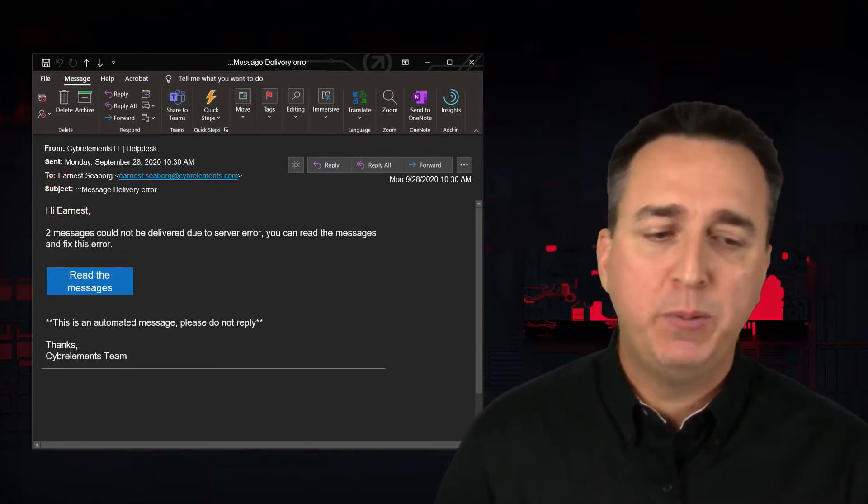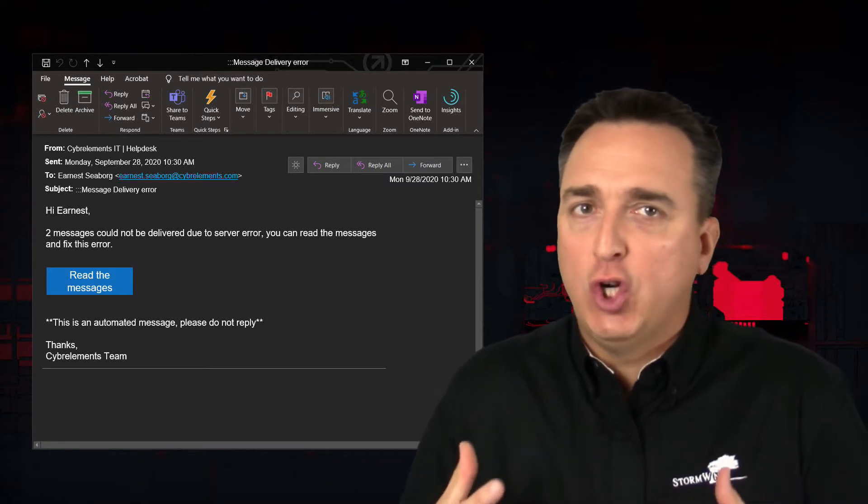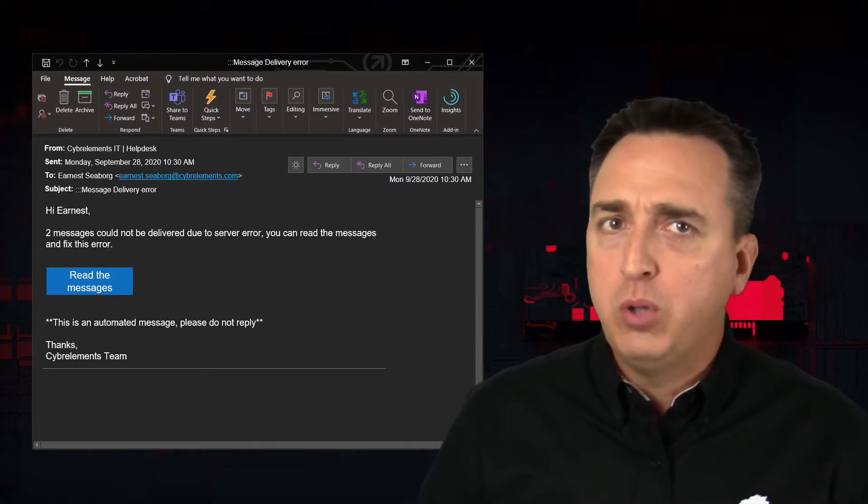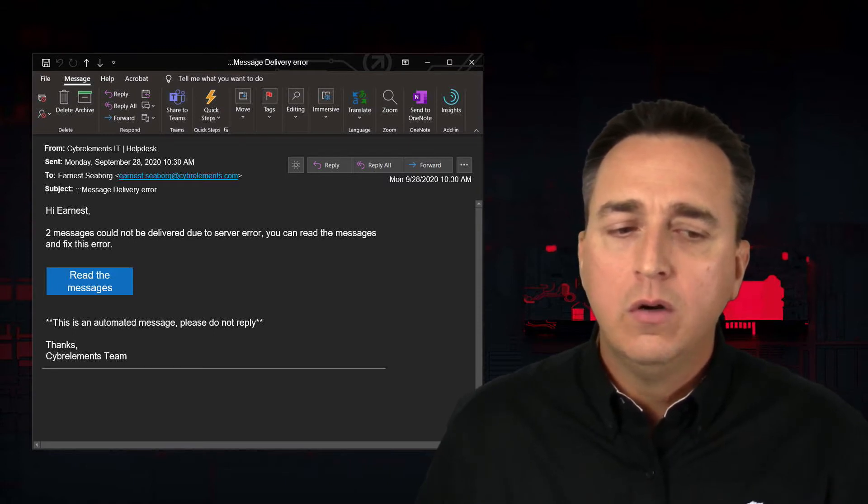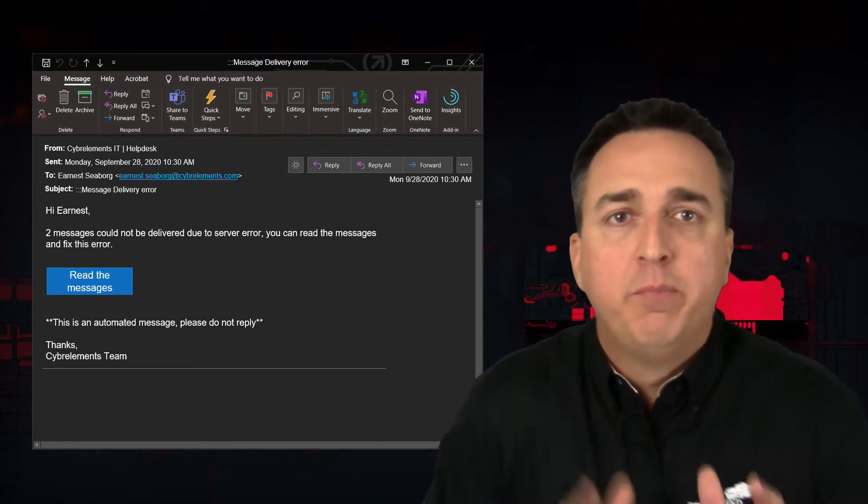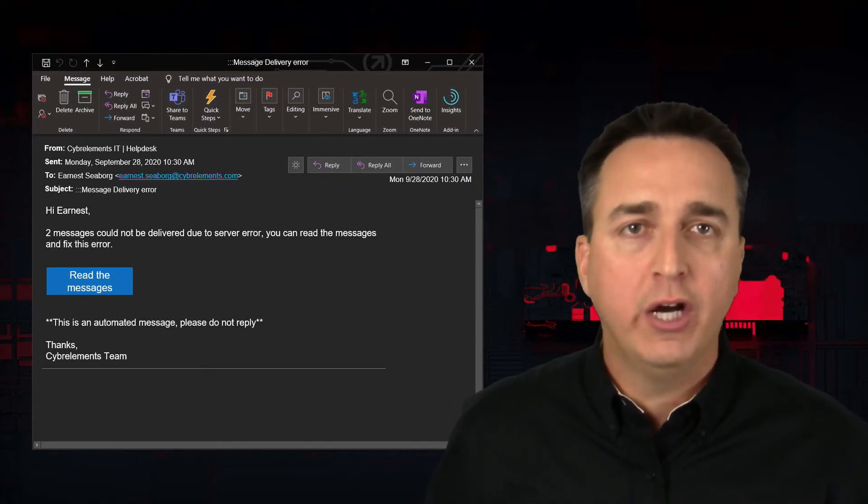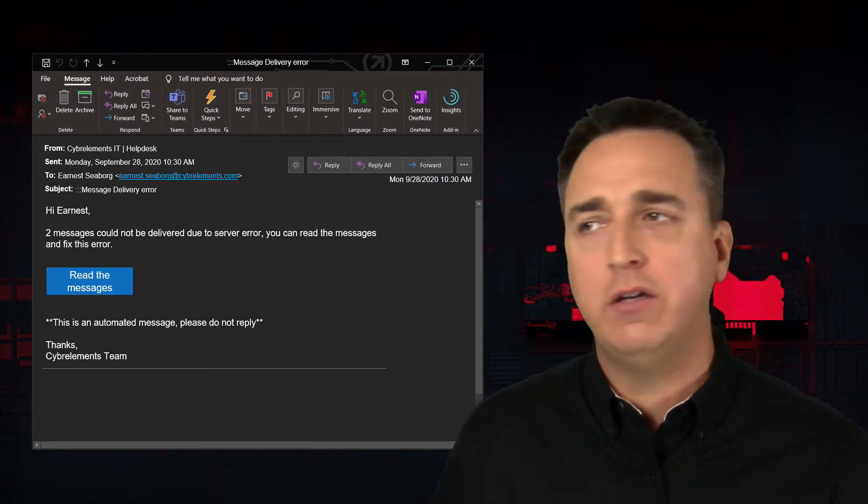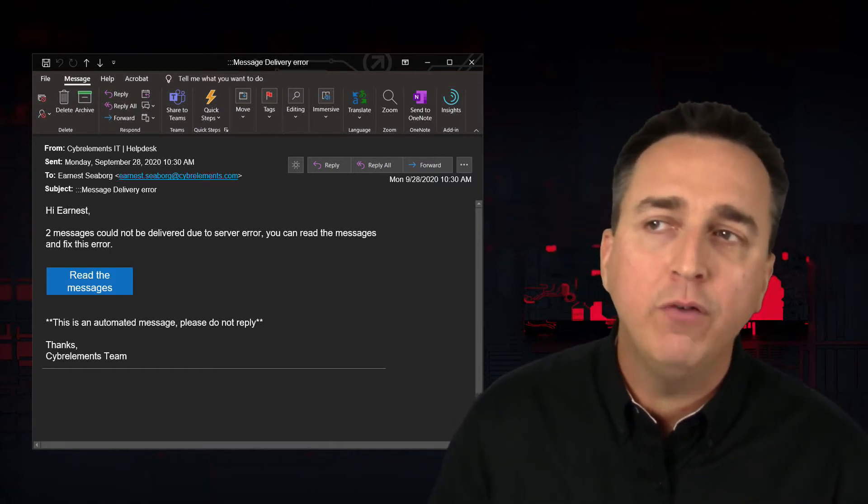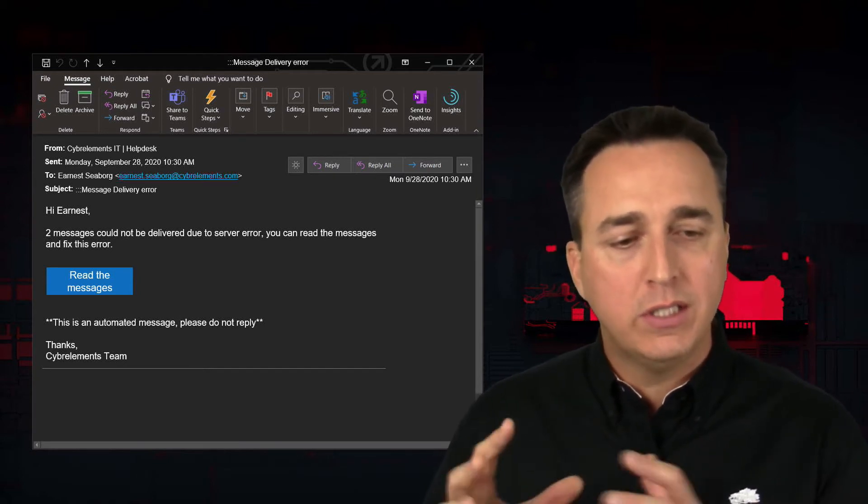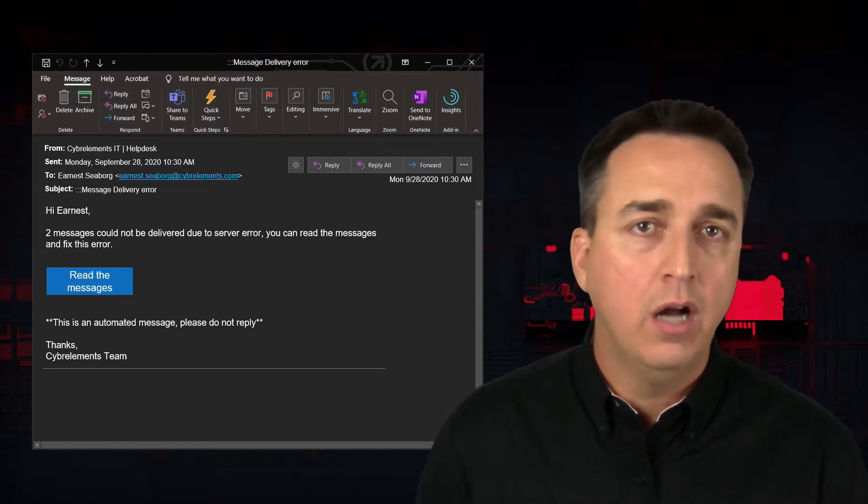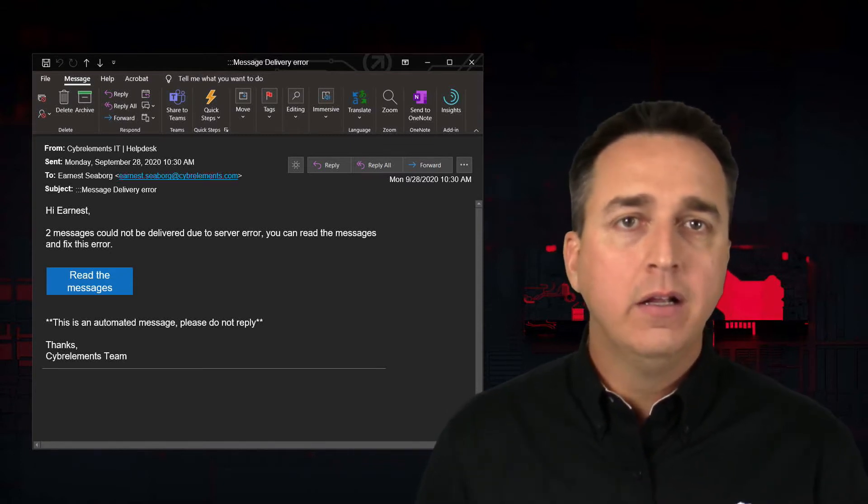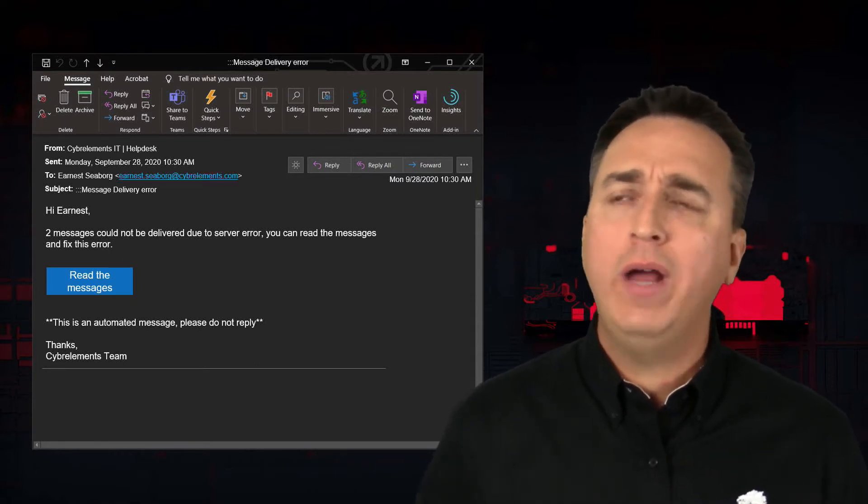What about this particular email? This one here is about creating a sense of urgency in you, playing to your emotions. Because they're telling you two messages could not be delivered and you're like, oh my gosh, these could be really important messages. Because of a server error. Click here so you can read the messages and fix the error. Never.